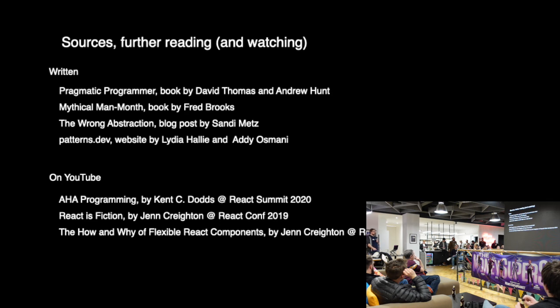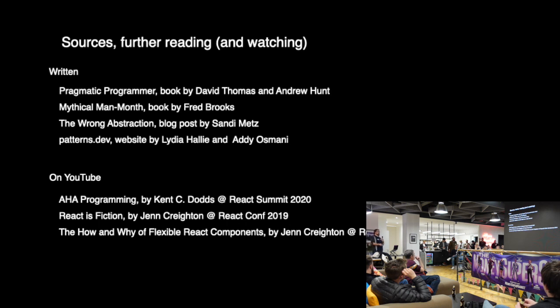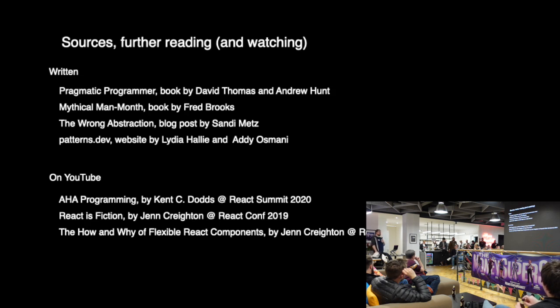So this is it. This talk is really based on the work of people much smarter than I am, so I couldn't really take credit for anything other than slapping a few of those slides together. Please have a read through, please have a watch of all those resources. Thank you very much. Enjoy the rest of your evening.